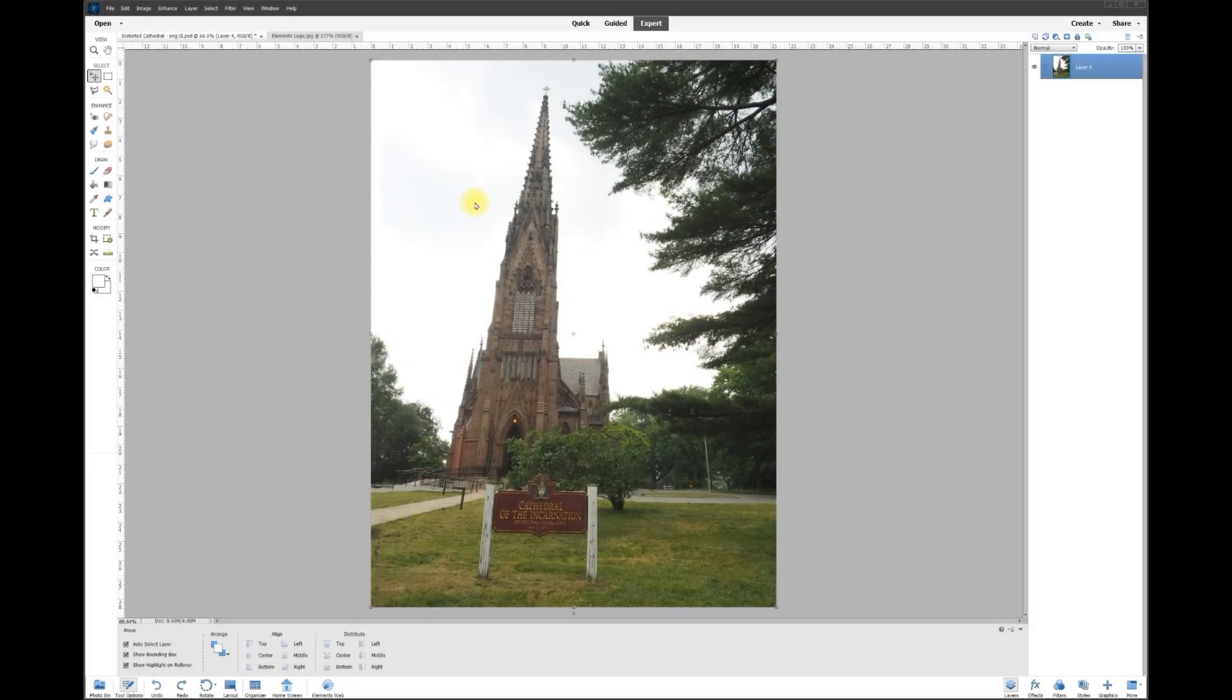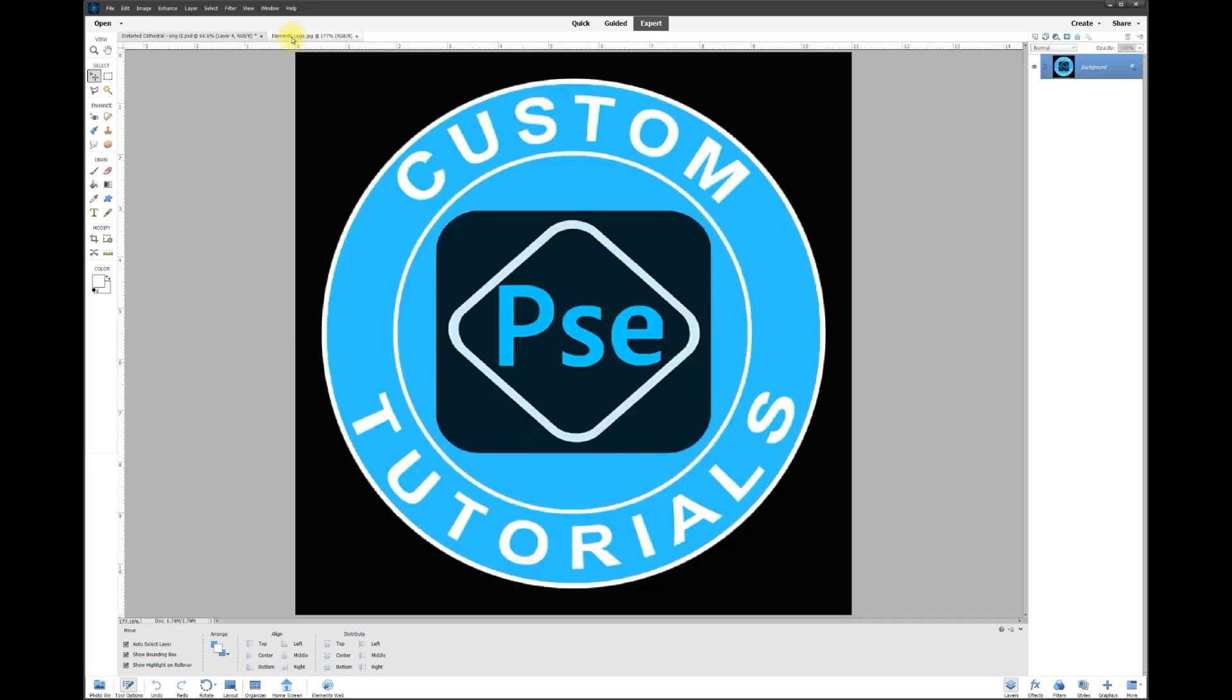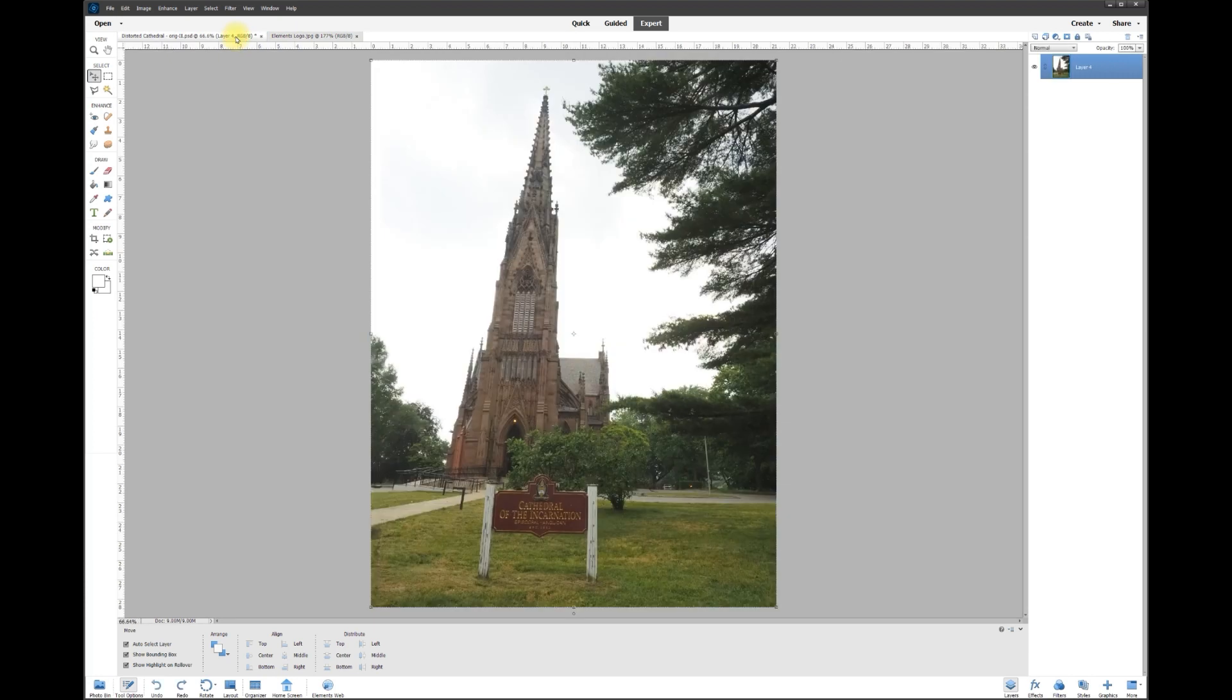Hey, this is Rich over at TVP Live with another Quick Tips tutorial brought to you by Photoshop Elements Custom Tutorials Group. Let's jump right in. Today's poster wants to know how to fix this skewed picture.